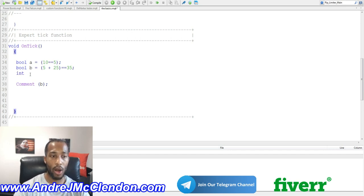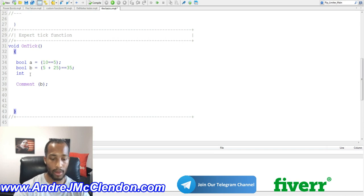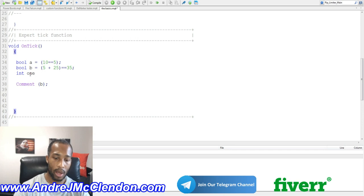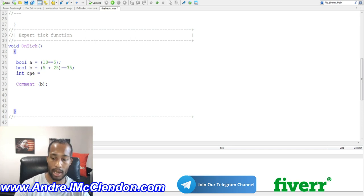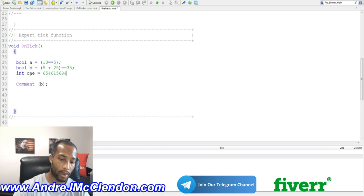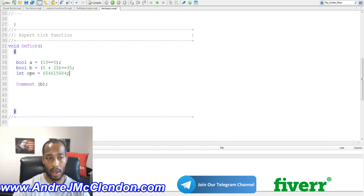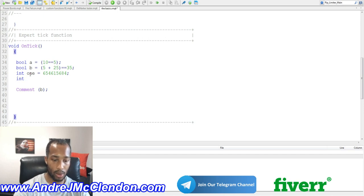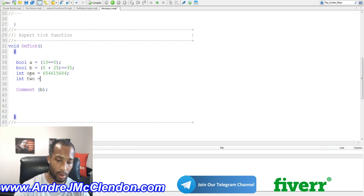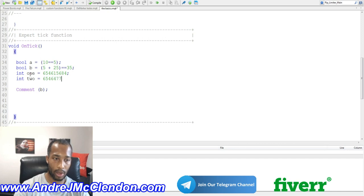Now ints just read whole numbers. So we can call int, we can call it, let's do int1. Now int1 can equal, let's say, this big long number. And int2 equals this long number.